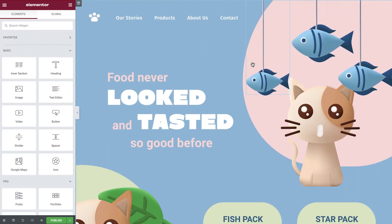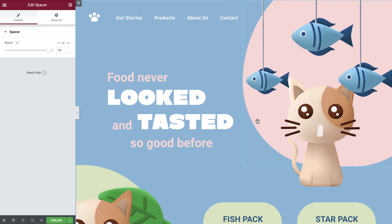We'll begin with a pre-created design and we'll apply our claymorphism effects to really make this website pop out of the screen. As you can see here, we've created a shape using the spacer widget. This shape is an ideal candidate for applying a claymorphism effect, so let's do that now.